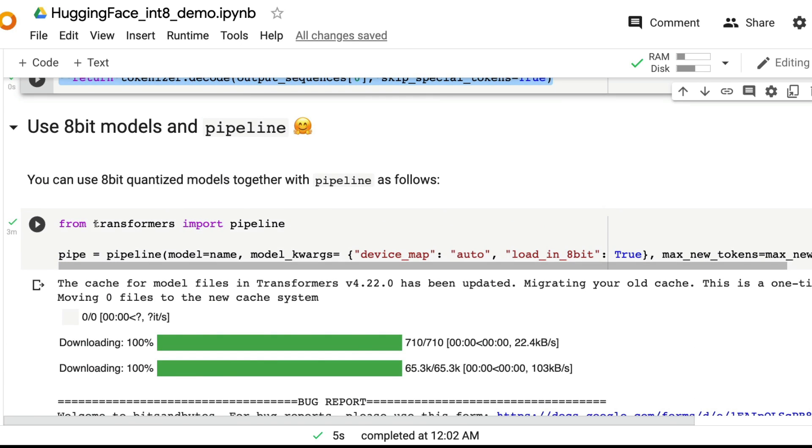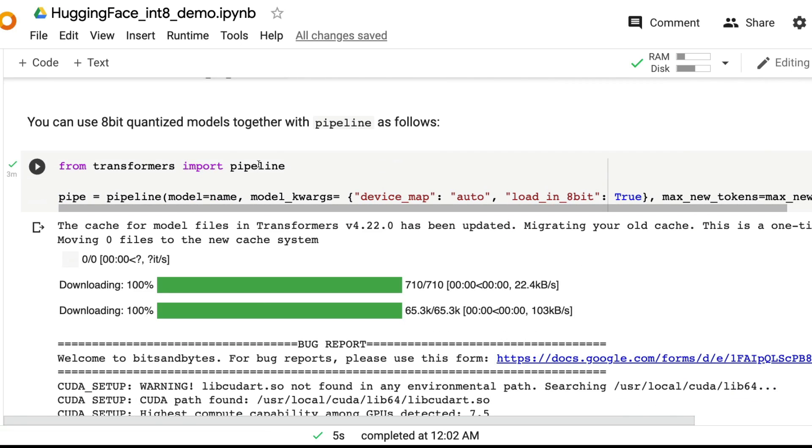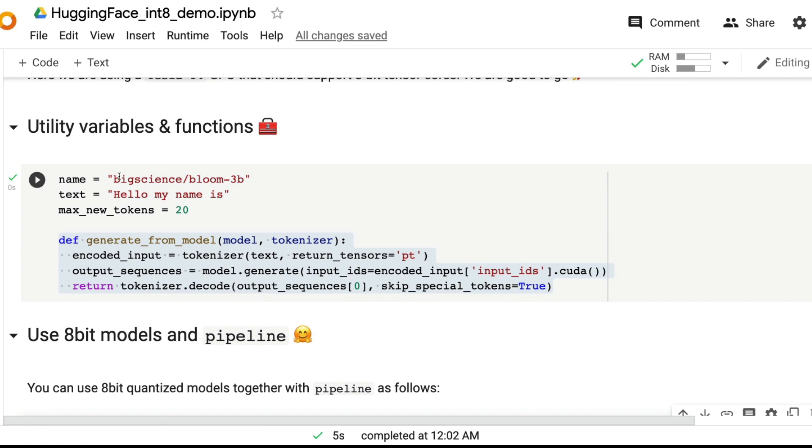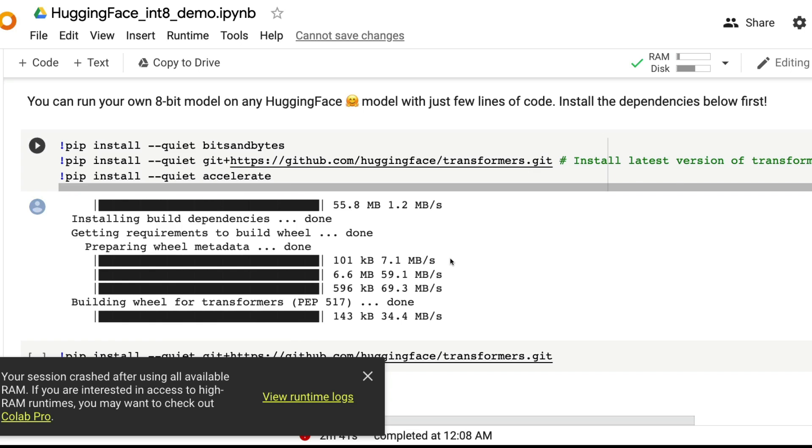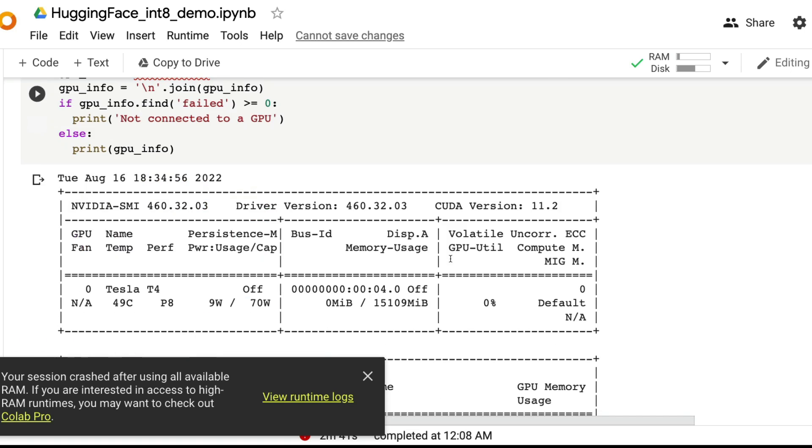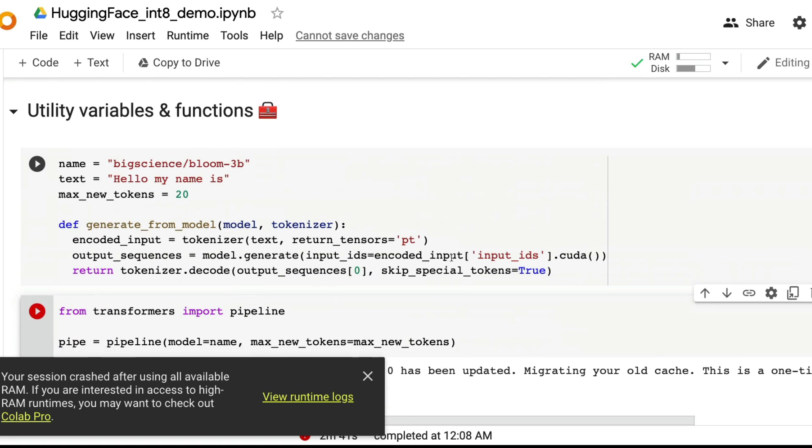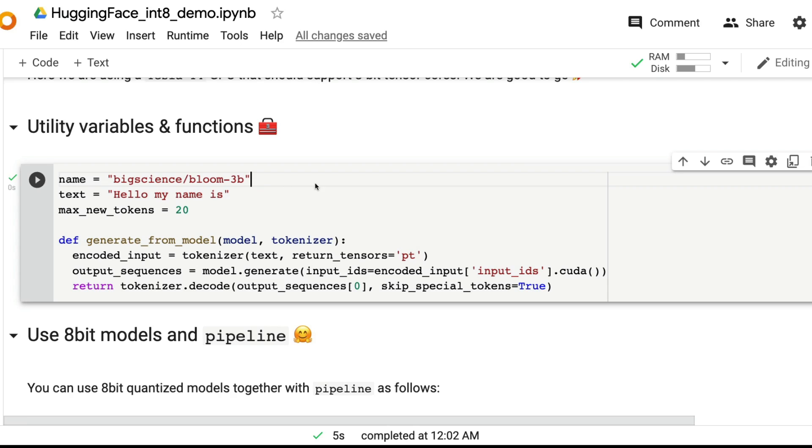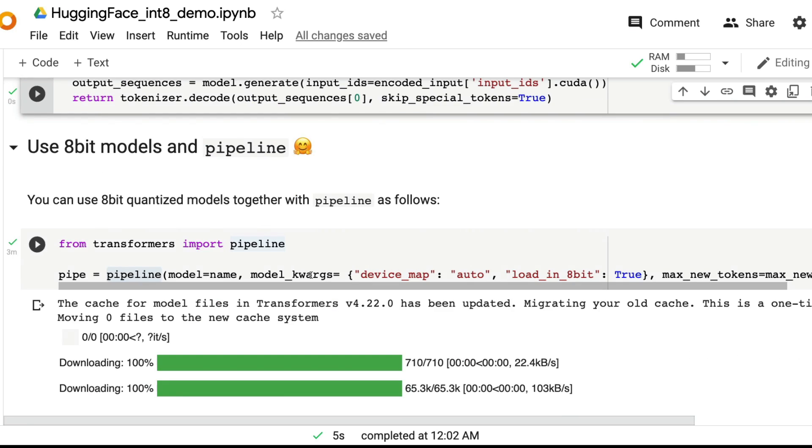If you just simply want to use Hugging Face pipeline, you can still do it. The way you can do it is from transformers import pipeline, what is the model name? The model name is you want to use big science BLOOM 3 billion parameter model, which we just saw that it crashed our Google Colab session.